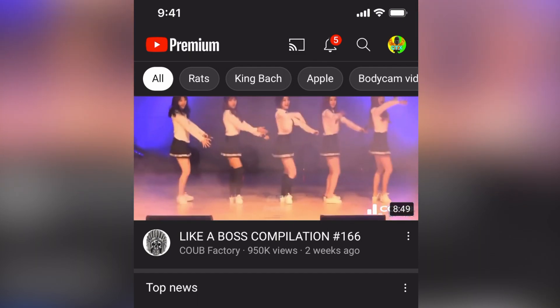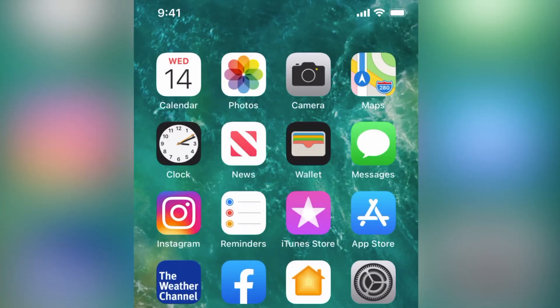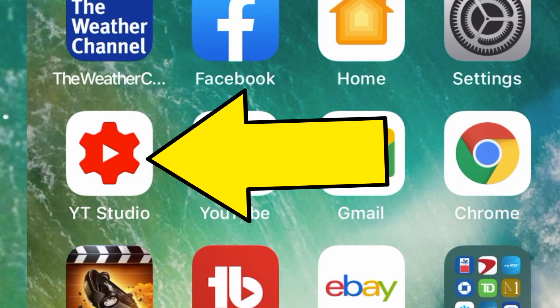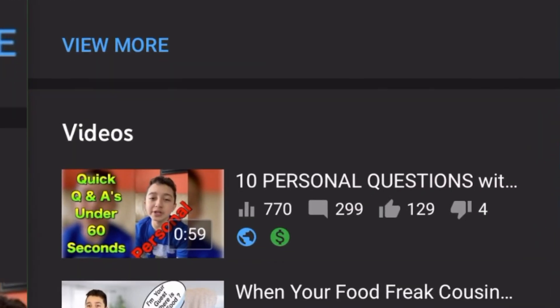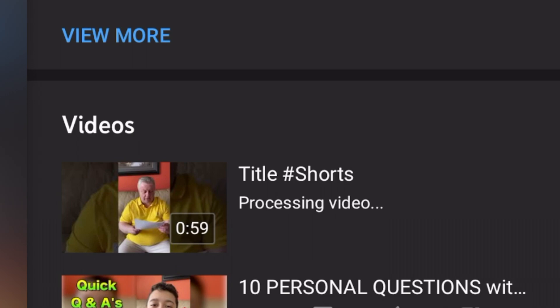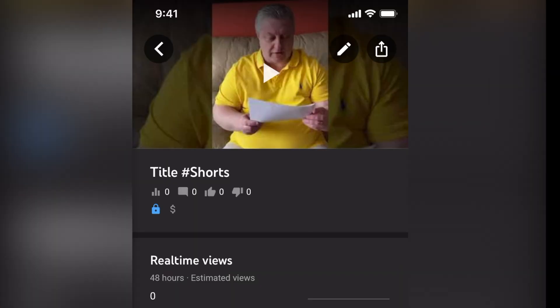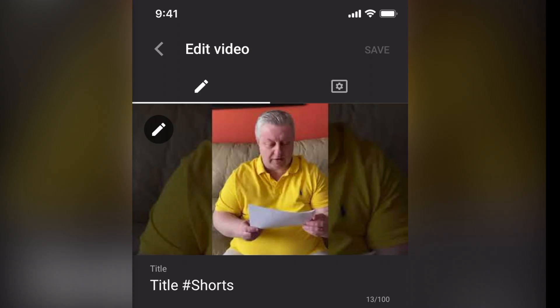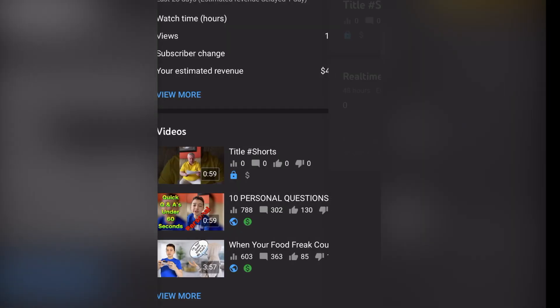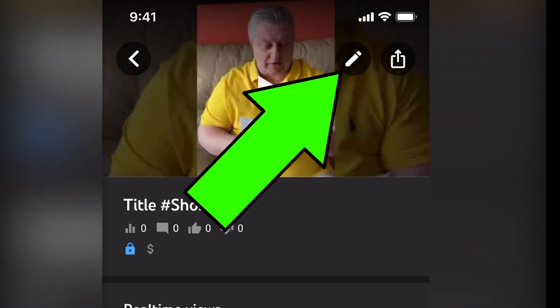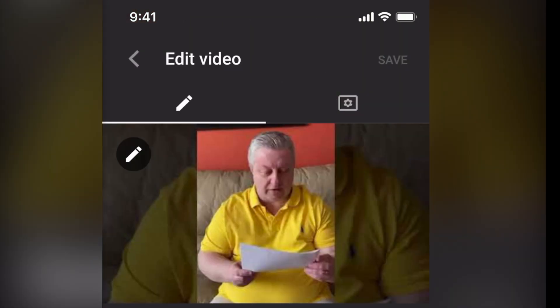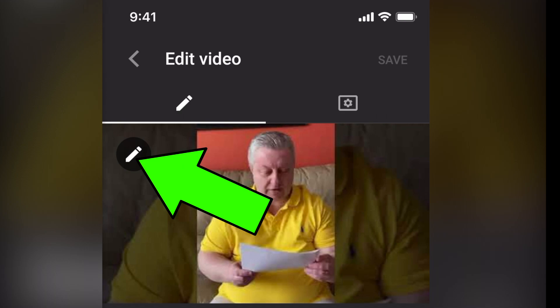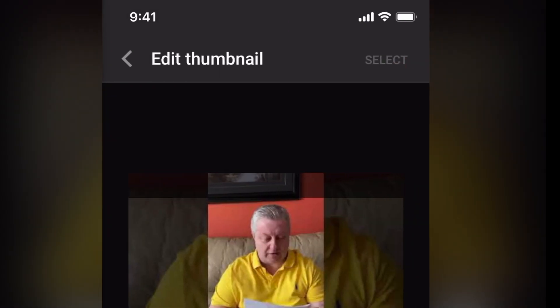You can actually close this app and then open the YT Studio app. When you refresh it, it says the video is processing. You can also put a custom thumbnail on it if you want. So select the video and then click this pencil.